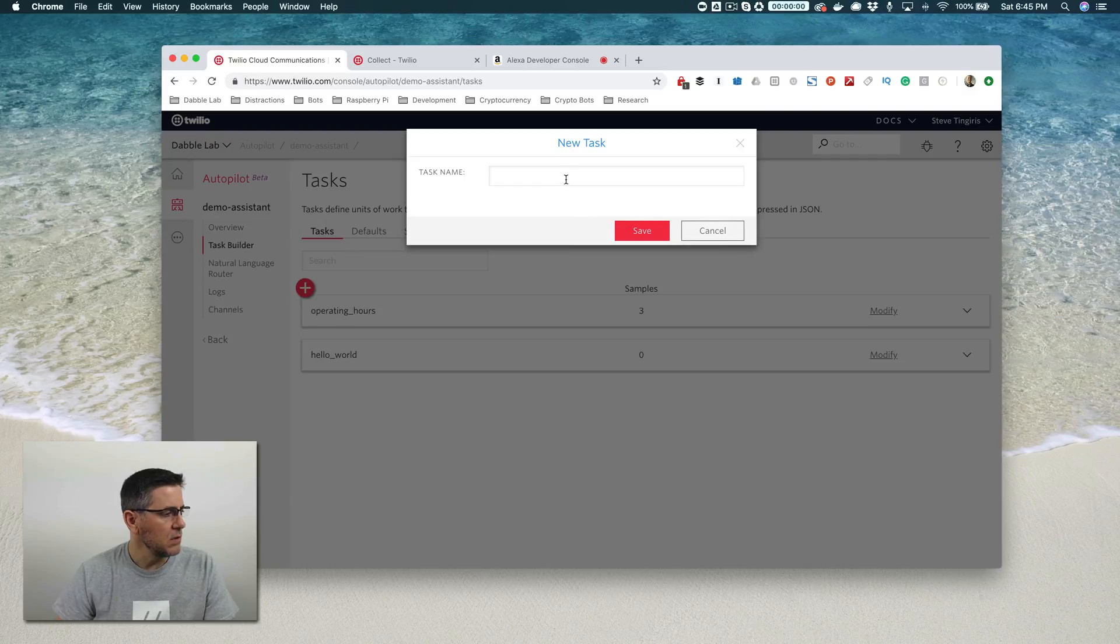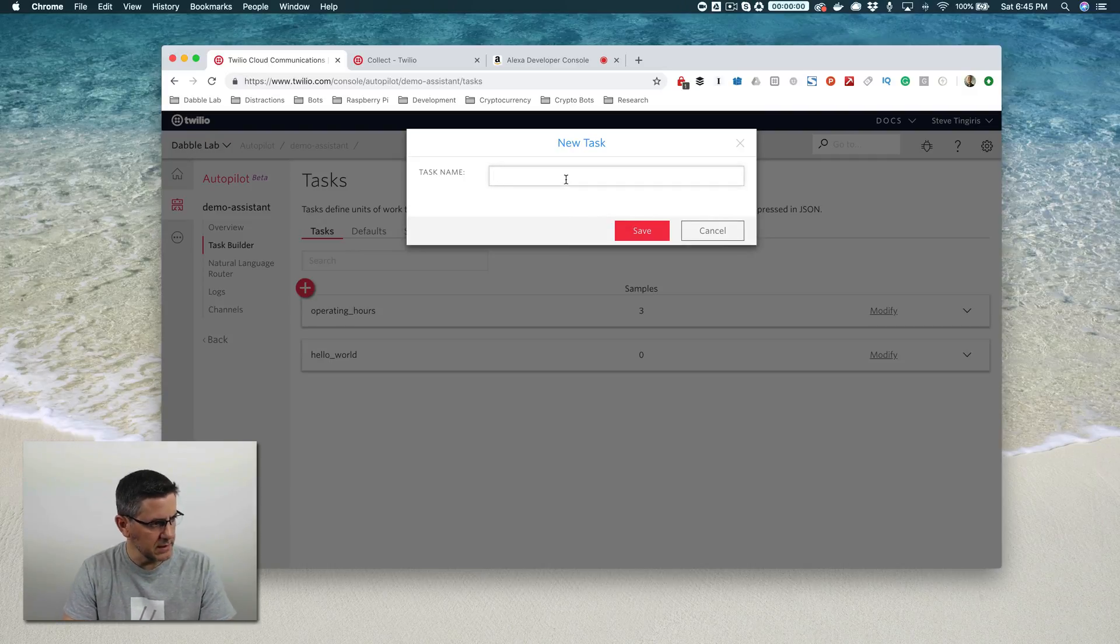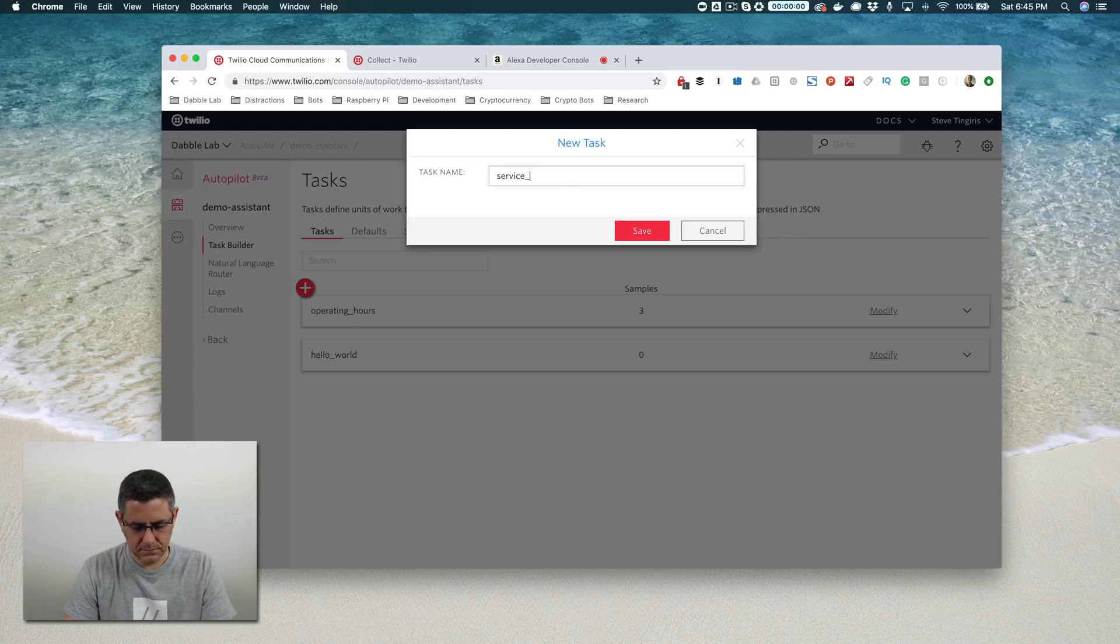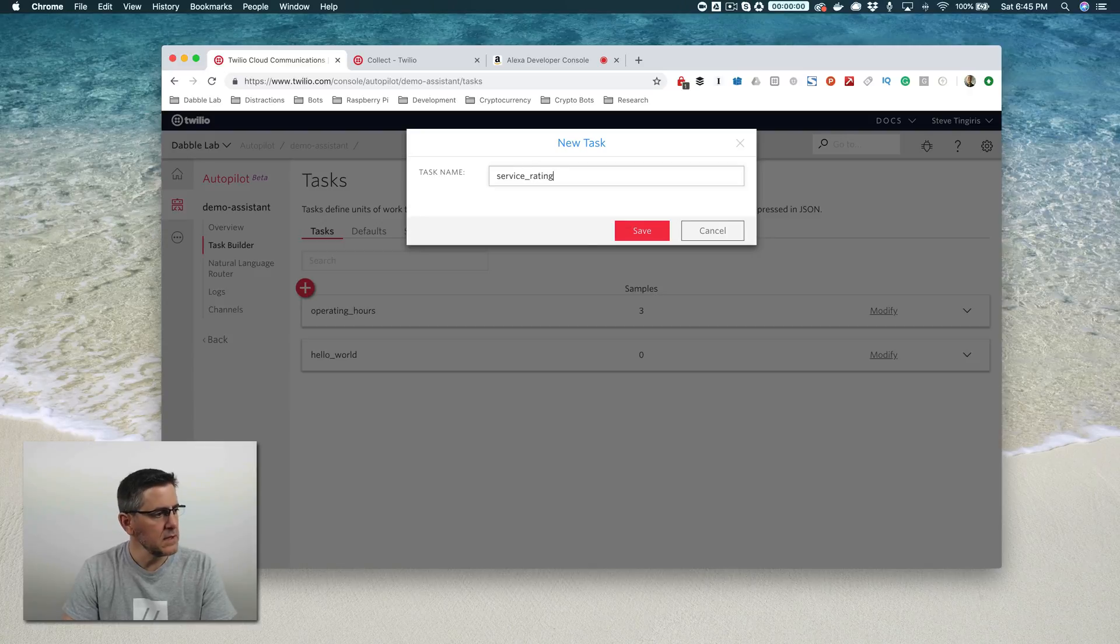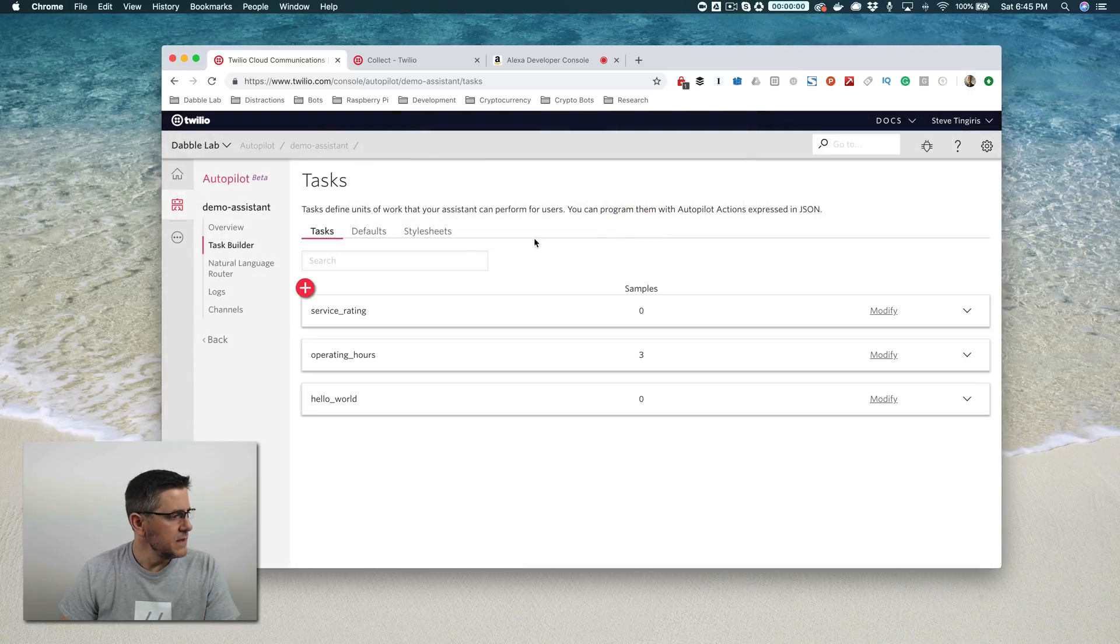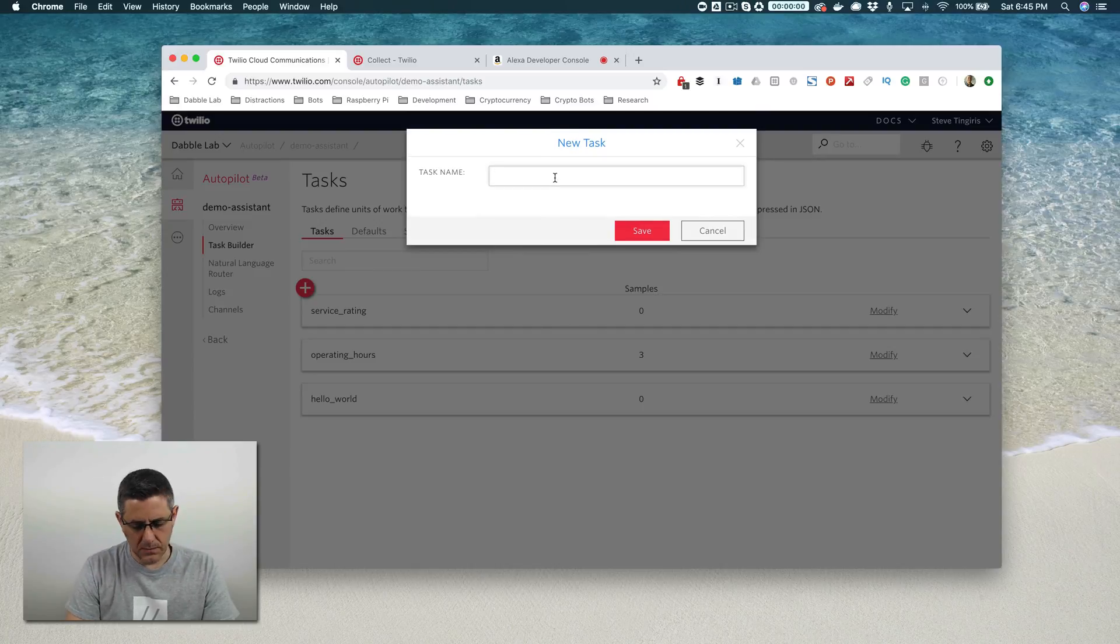There's going to be two tasks that we need to set up. We'll set up one and call it service rating. And then we're going to set up another one and call it service rating confirmed.